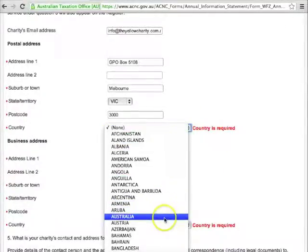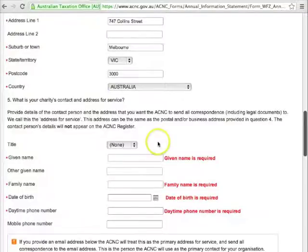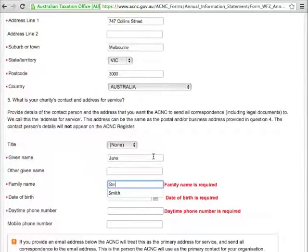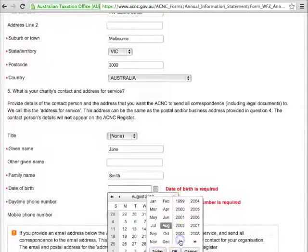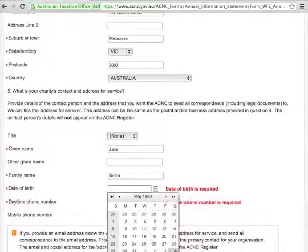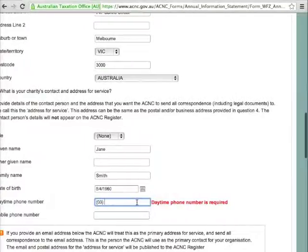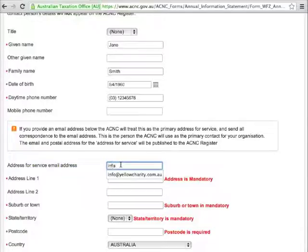There could be some information missing. When you've done that, move on to Question 5. Question 5 asks for your Address for Service — this is the address to which you want all correspondence from the ACNC, including legal documents, to go to. If you enter an email address, the ACNC will automatically use only your email as your Address for Service.